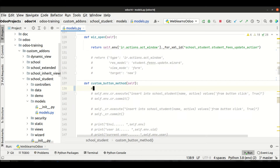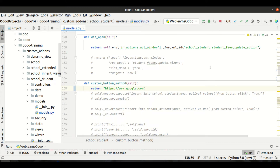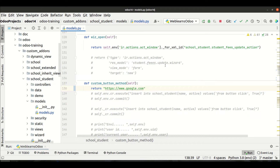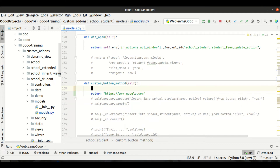How can we do this? So let's say if you just return something like 'https://www.google.com' as a plain string — let me restart the service and try clicking this button. You can see nothing happened here. That's because it treats it as a simple string return statement. We have to implement the URL action instead.